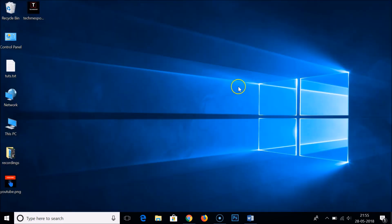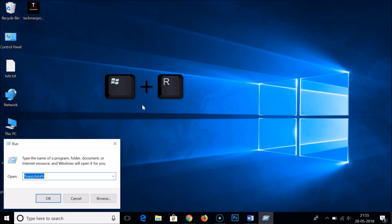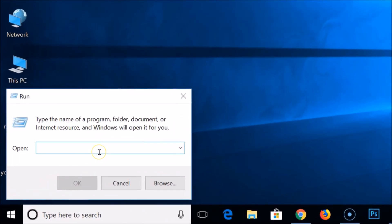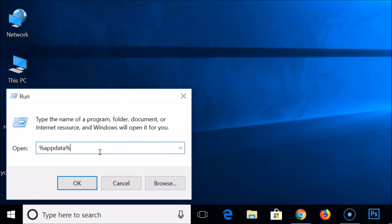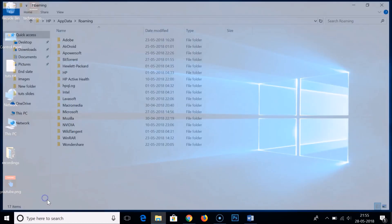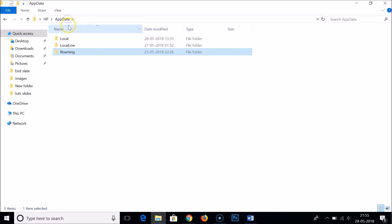For the third method, press Windows Key + R on your keyboard to open the Run window, and type %appdata% in the box, then click OK. As you can see, we are now directly inside the Roaming folder within the AppData folder.